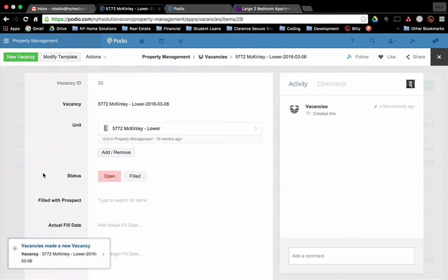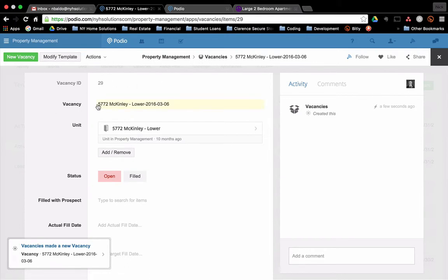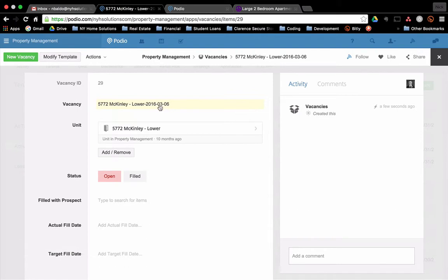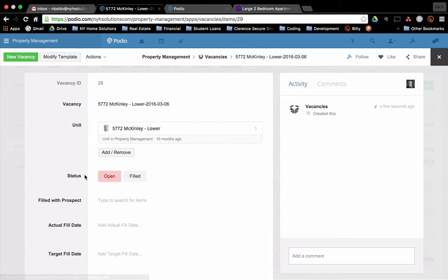And within my vacancy app, I have a new vacancy created with the unit name and the date. That's just some simple coding. The unit is 5772 McKinley. It's currently open. It's a new vacancy that I can work through and manage to close.